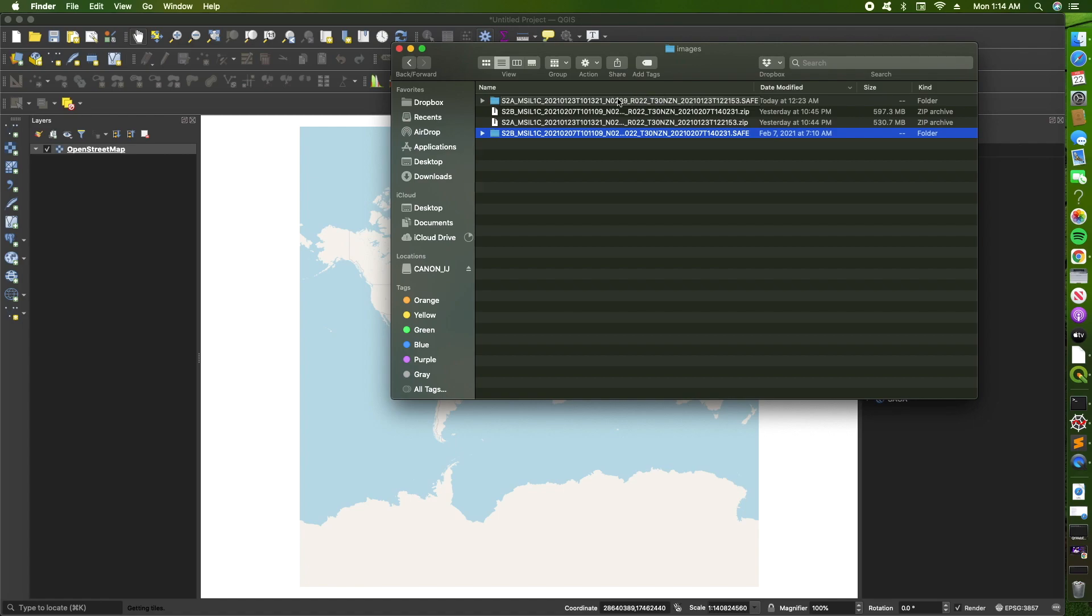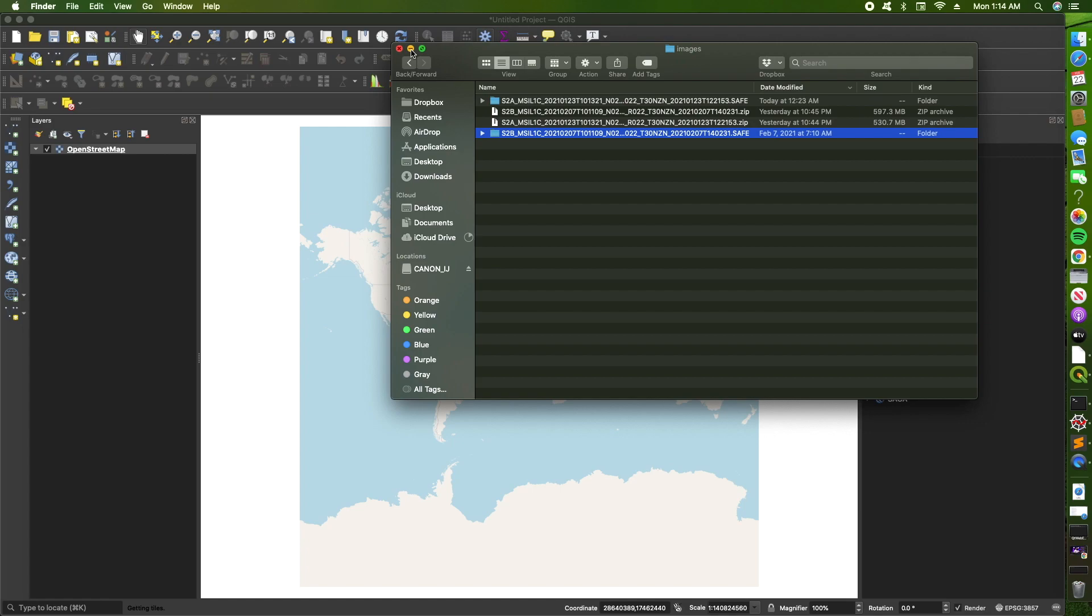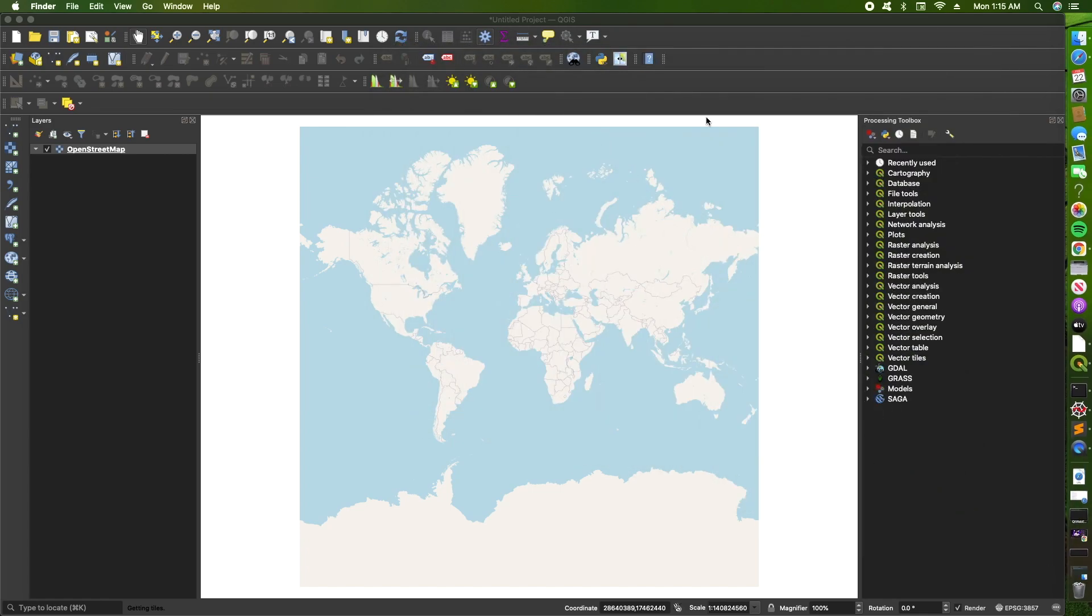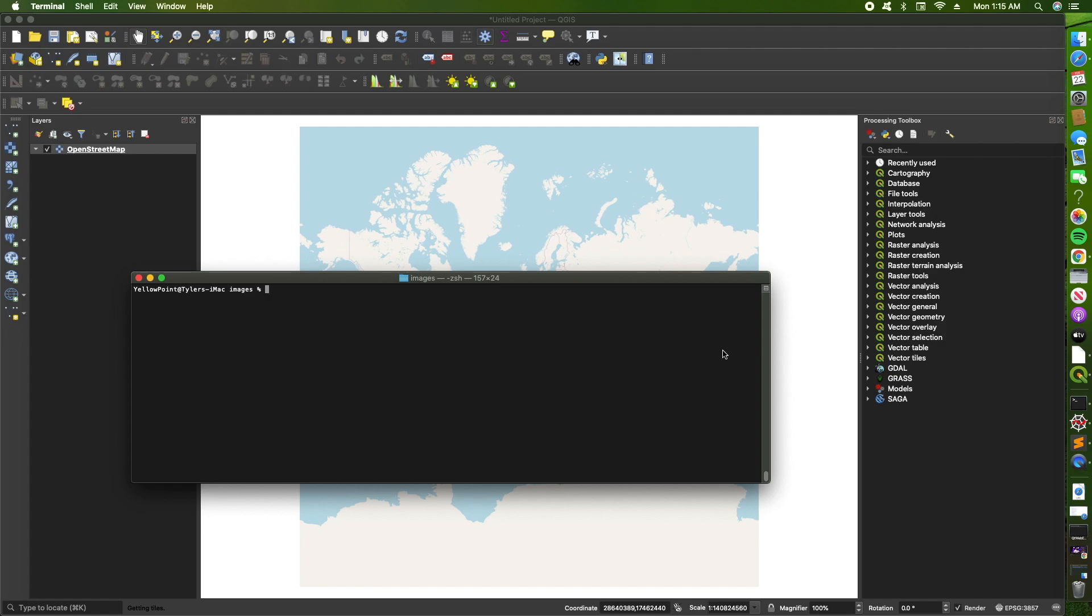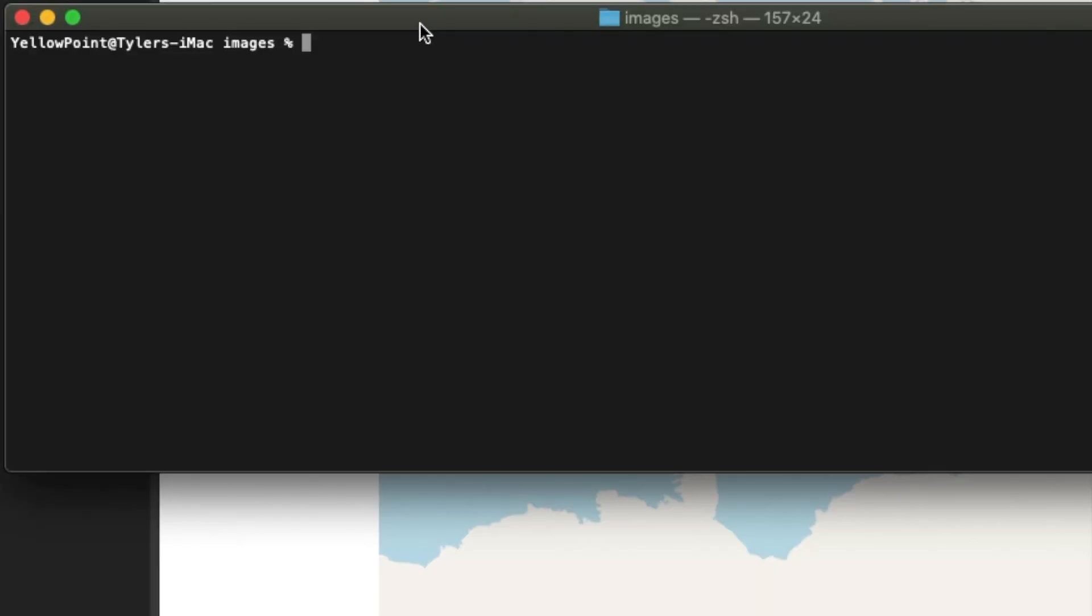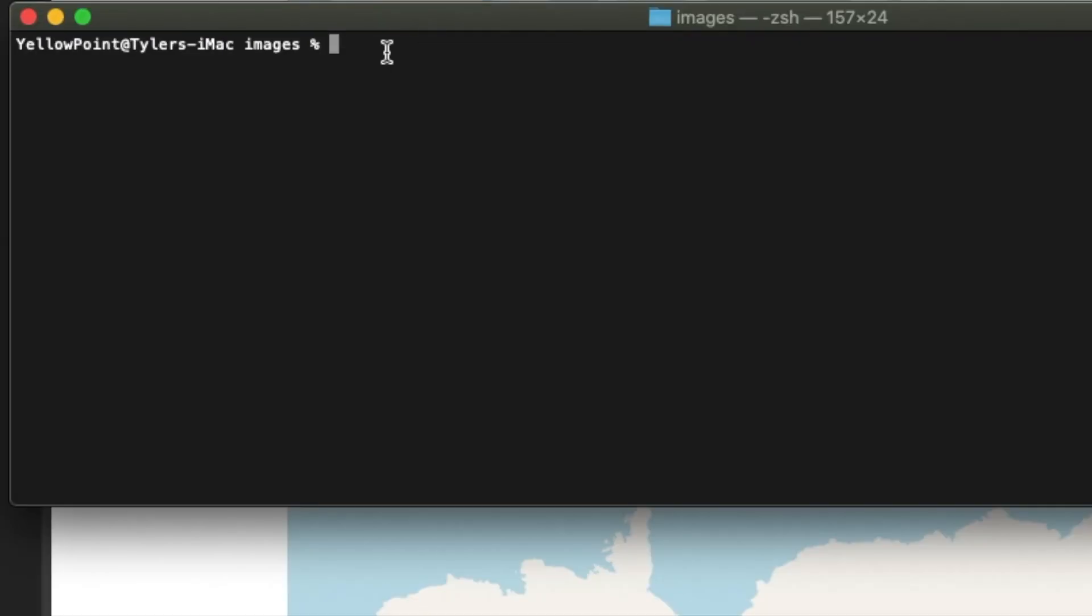Now through the Mac terminal. I will probably also put the option for Windows command line within the description box, so if you're on a Windows laptop or computer, then you can check the description for how you can run the process in Windows.